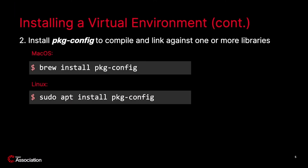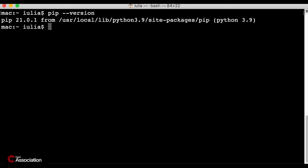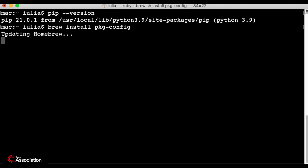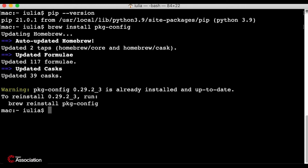Step 2: install pkg-config, a program used to compile and link against one or more libraries. I have it already installed but I will try again and see which version I have. It's up to date and the version is 0.29.2.